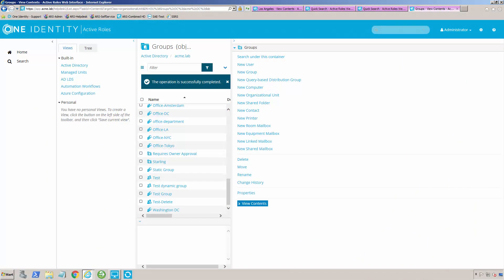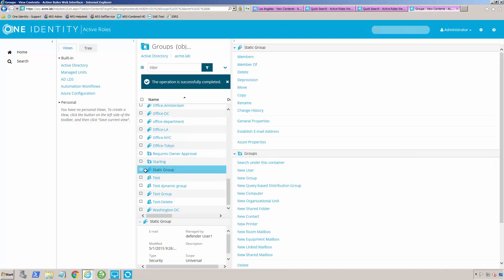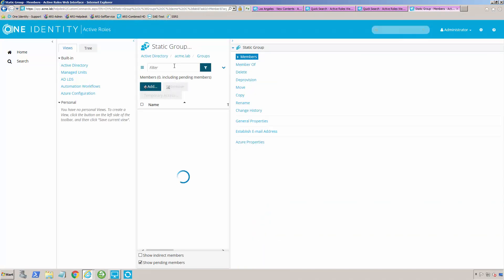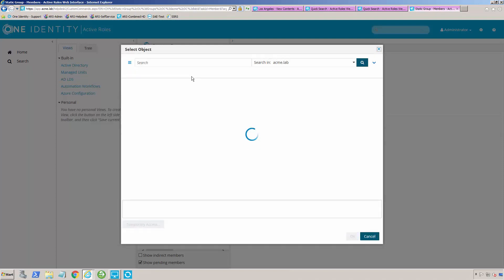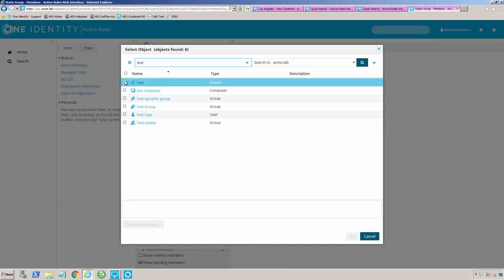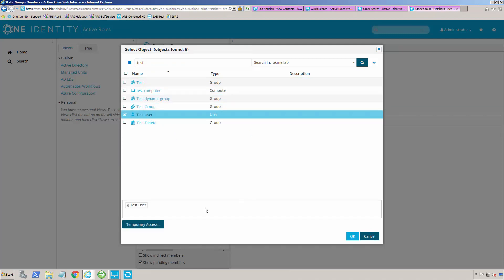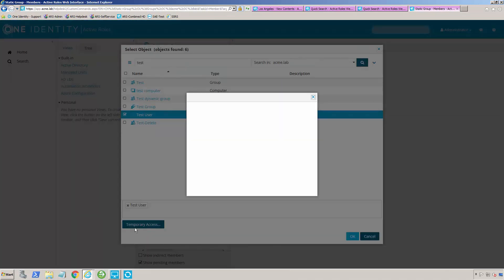Probably one of the most common things that Active Directory administrators do is adding and removing users from groups. We've simplified this in Active Roles. Here I can find a particular group, and we'll use this test static group that I have here. I can click on members, and then I can add a user. So let's add somebody here, and we'll add my test user we've been playing with. There he is right there. Incidentally, I can also temporarily add him to this group. If I click on temporary access, I can say I want to add him tomorrow.